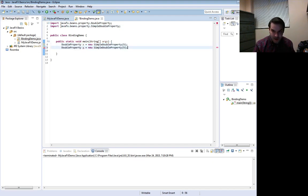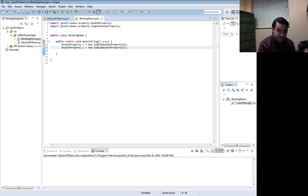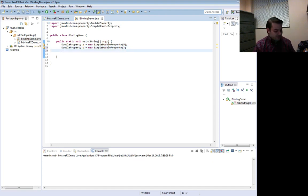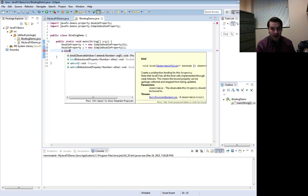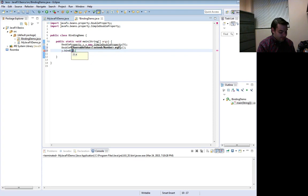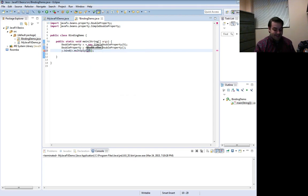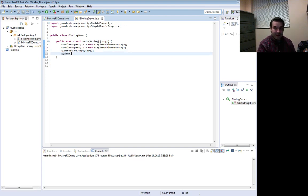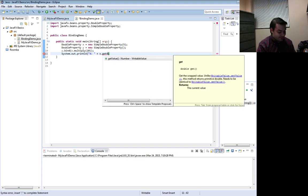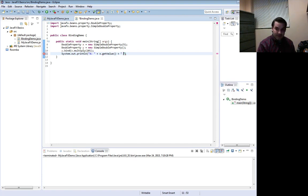Now I'm going to say y is going to equal — not just x, but 5 times 10. Actually I won't give it an initial value. Then I'm going to say y.bind(x.multiply(10)), and notice these things appear as I type. I'll specify multiply by 10. Then I'll do System.out.println of x plus x's value, and y.getValue(), which will show me the values of both x and y.